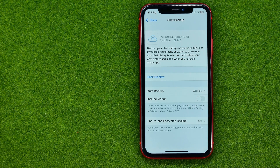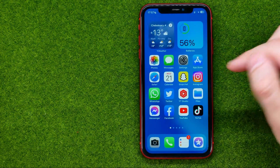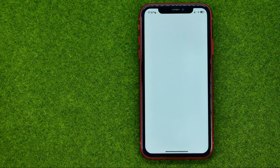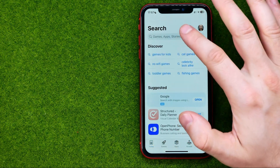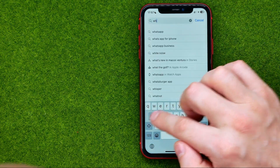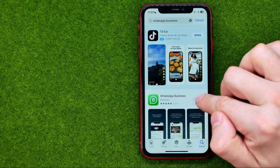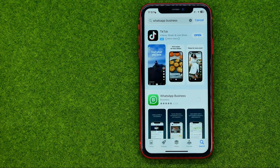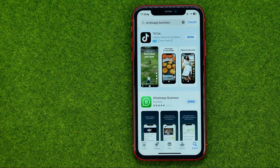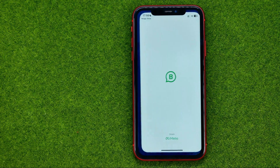Once the backup is done, we can hop out of WhatsApp and then go to the App Store or Google Play. Then we need to search for WhatsApp Business and tap Get to download and install that app on our device. After the app is downloaded, just tap Open.